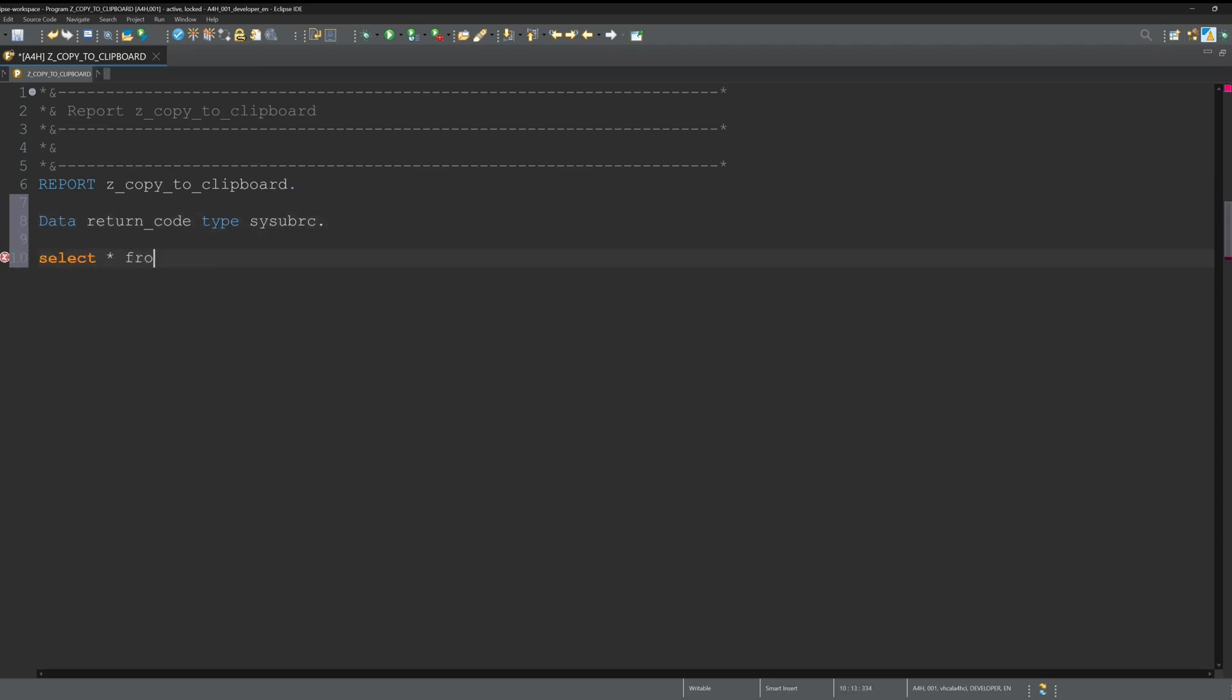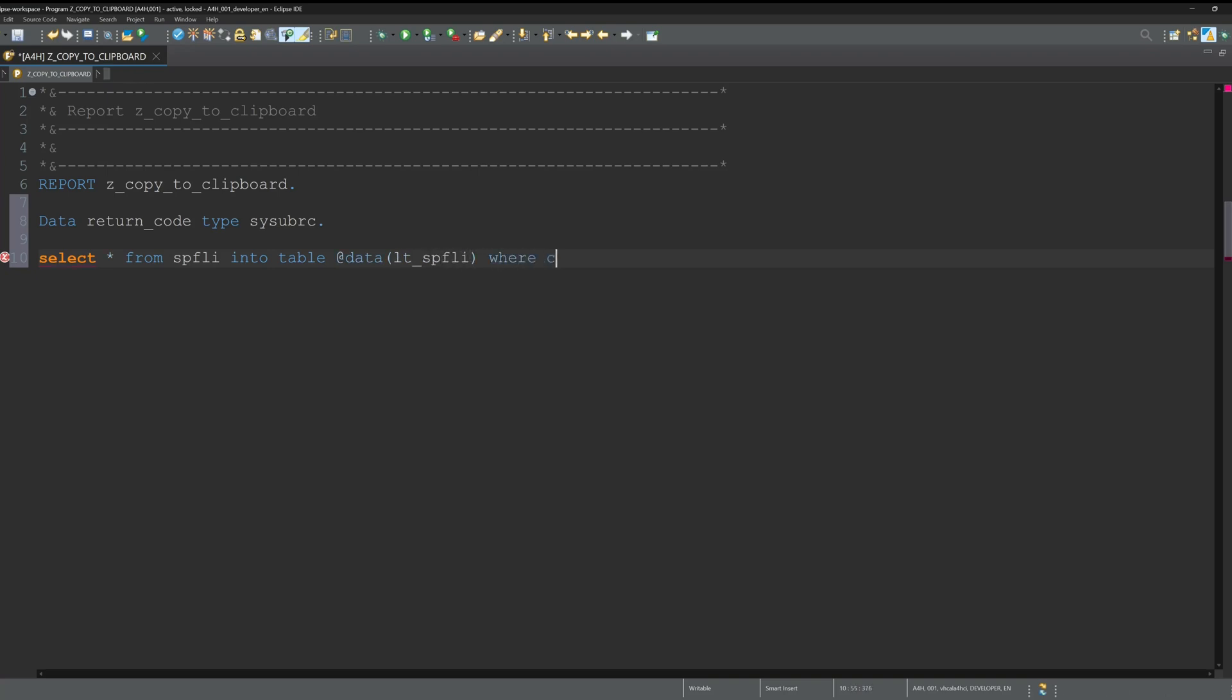I have already created a program here. I declared a local variable called return code, and then I select some data from the database table SBFLY into an internal table.